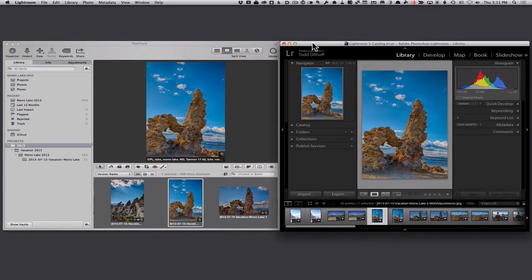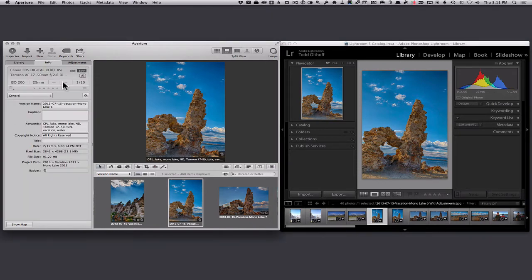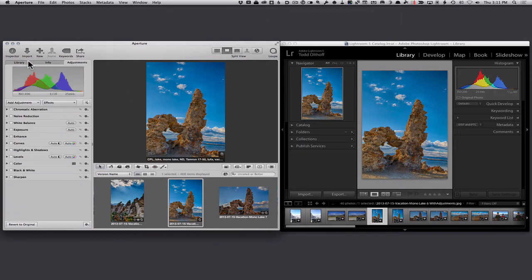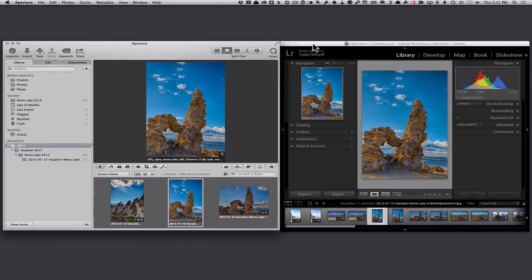Now that we've looked at how Aperture and Lightroom handle file structures, let's do a side-by-side comparison as a translation between what you're used to in Aperture and what to expect in Lightroom. How they handle the interior structure is similar, but there are a few differences. In Aperture across the top, there are three tabs: Library, Info — which is basically all your metadata — and Adjustments, where you make changes to the photos. In Lightroom, Library is up top just the same, the Info metadata area is handled on the side panel, and adjustments are handled by the Develop module.